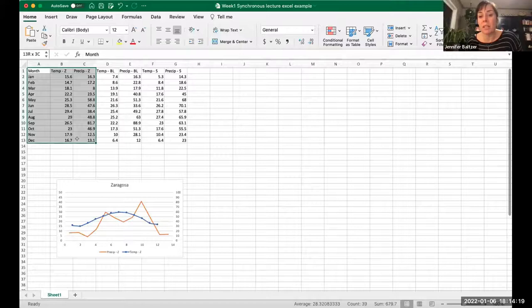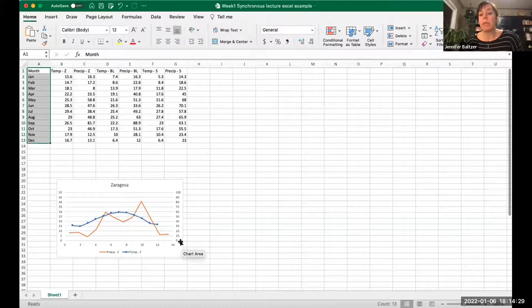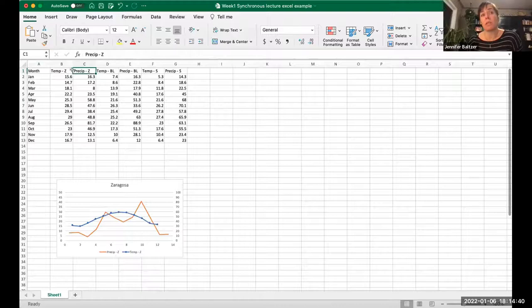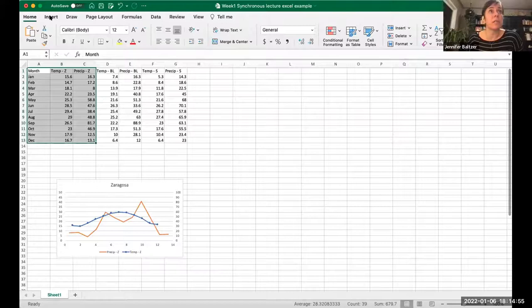I'm just going to assume everyone can see that I'm highlighting stuff. So here's our X variable — our predictor variable — which is month. We know we have seasonal variation in precipitation and temperature through the months. Then we have our two response variables: temperature and precipitation for Zaragoza. We can do the same thing for Big Lake and Spur.